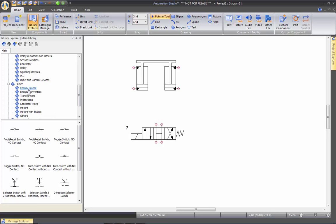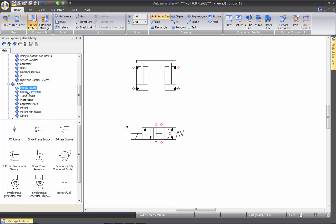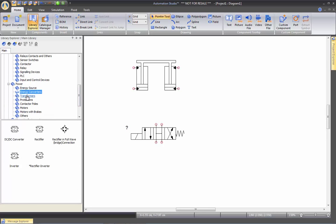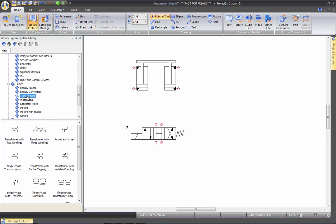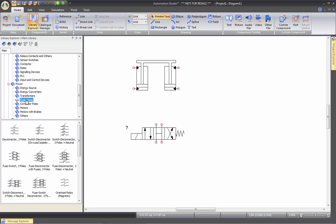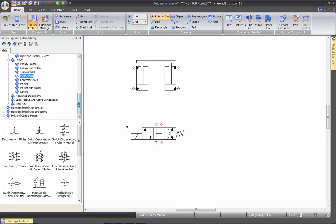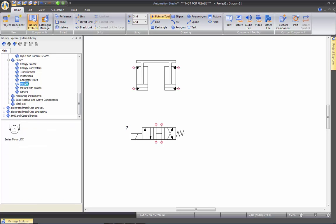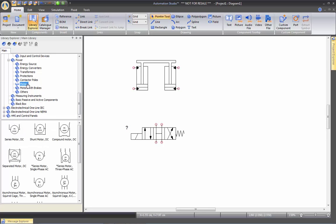And if you go to power, then we'll have energy source, converters, transformers, protection devices. Anything you want to create, a three phase motor circuit for example, in Automation Studio.